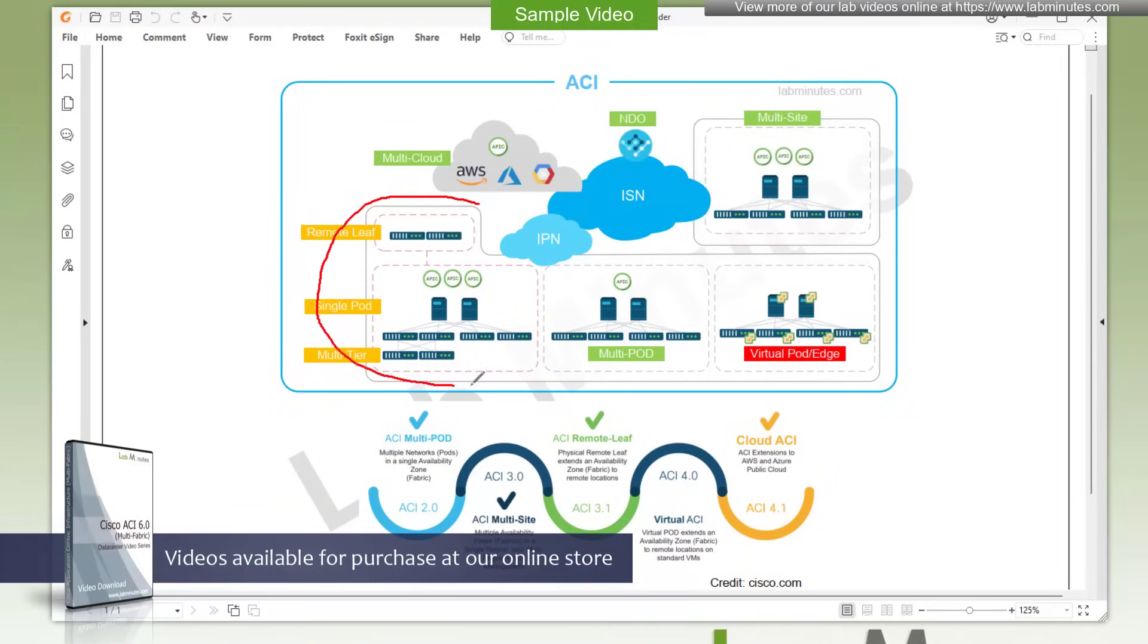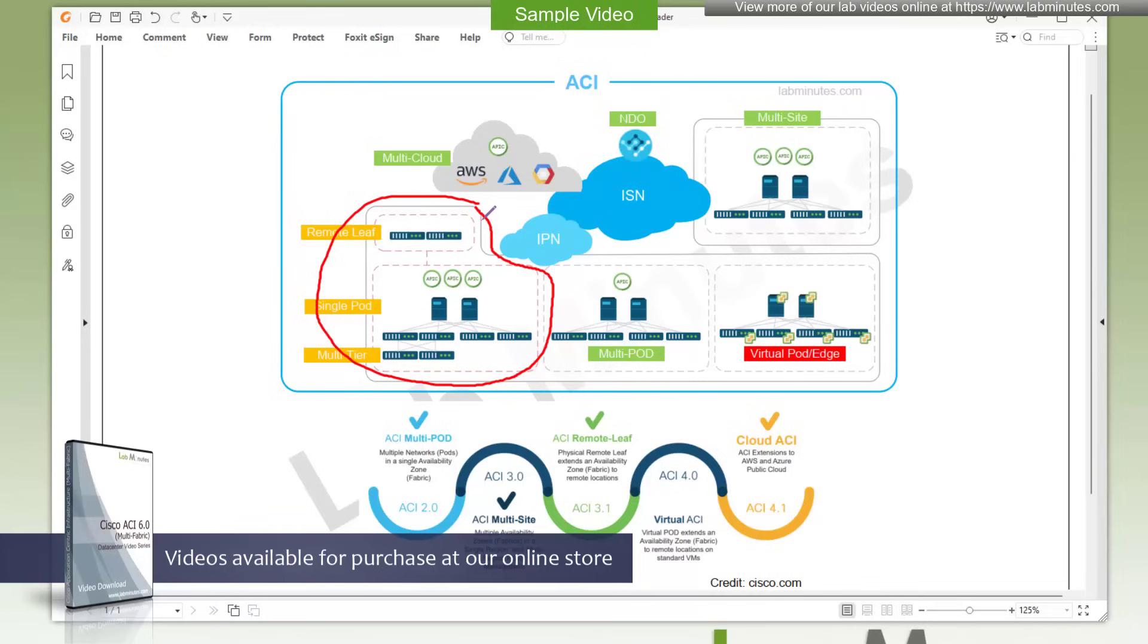So this part of our diagram represents a single pod deployment. And when you compare this to a public cloud, an ACI pod has similarity to an availability zone. So far, these are things that you already know from our previous video series.